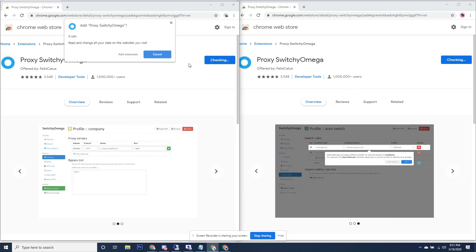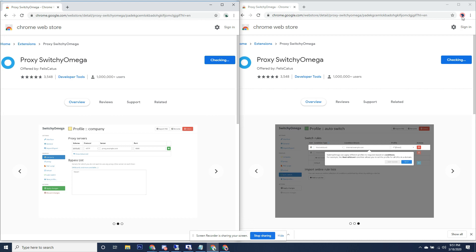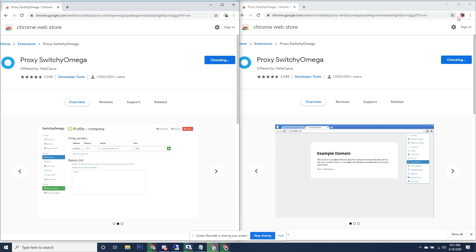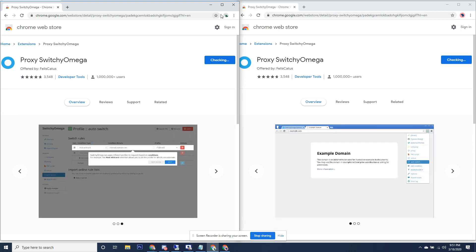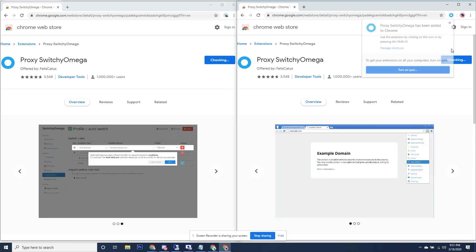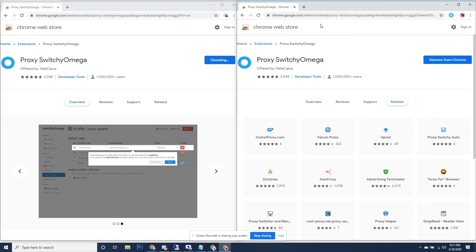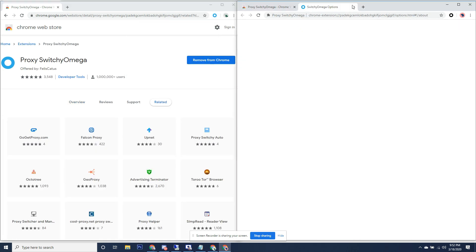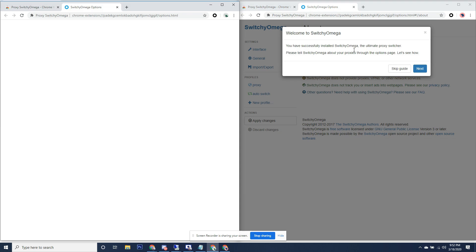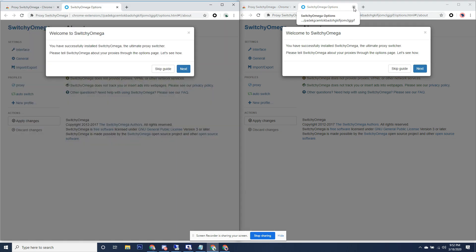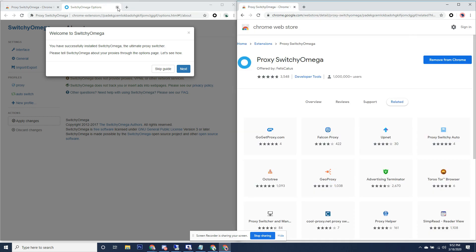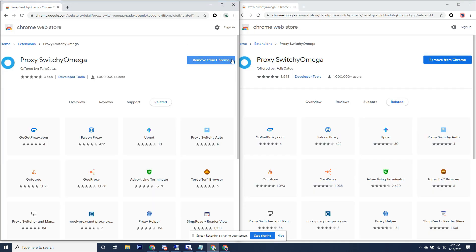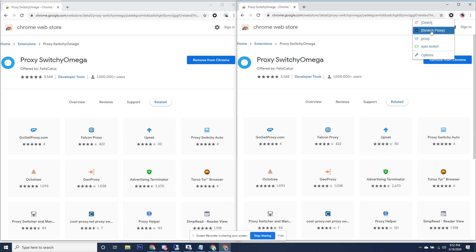You'll see now we should have the icon pop up in the top right corner. Don't worry about this tutorial now. It will explain everything, but I'm going to explain everything here on the video. From here, let's click on this first one. Click on the icon - system proxy or direct, that's going to be just whatever your regular IP is. Scroll down, you want to go to options.